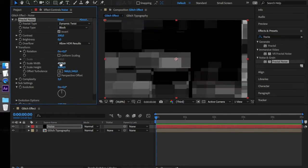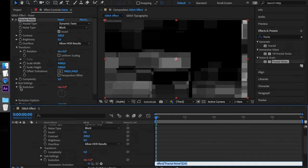Alt-click on the stopwatch next to the complexity and create the following expression: Time times 3000.